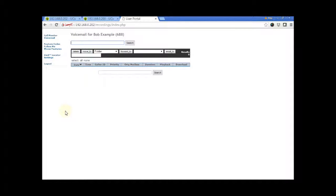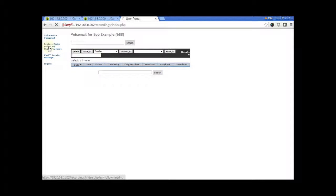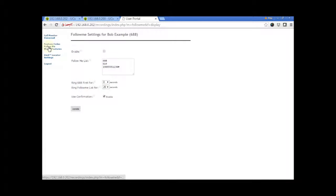From the left side column, click on the follow me link. The user can now enable and disable the feature from this page.